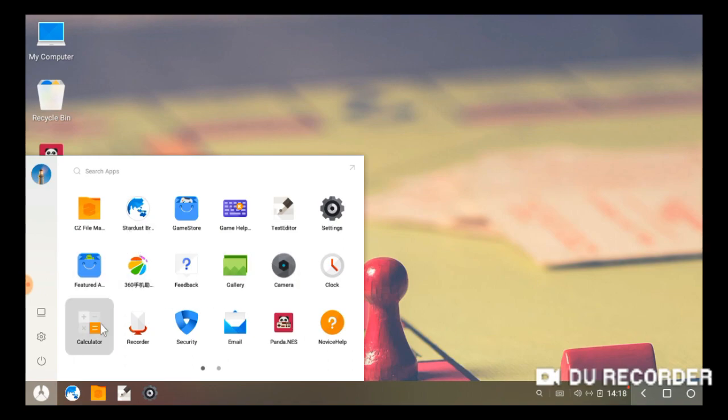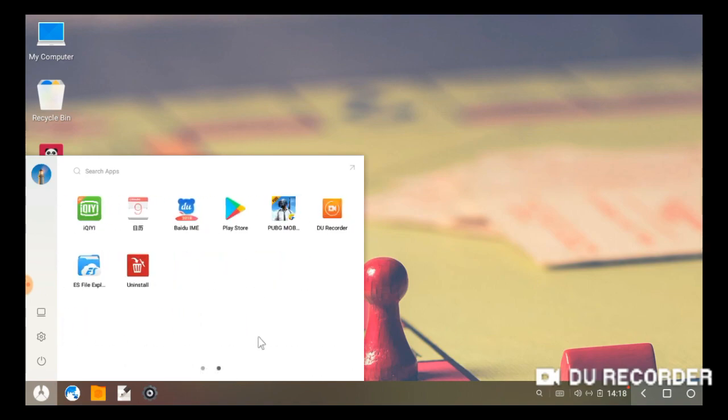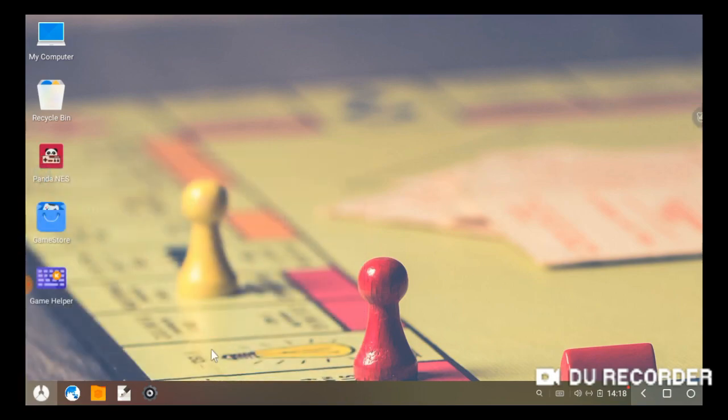Now after restarting this Phoenix OS, as you can see, no ads are coming. My internet is working fine.